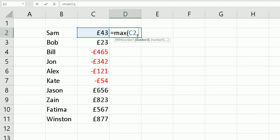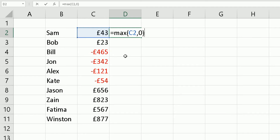However, if it is a negative number in column C, I want it to return zero. So I type in zero. Basically, it looks at cell C2: if it's not negative, bring that value into D2; if it is negative, convert it to zero. The formula is: equals MAX, bracket open, C2, comma, zero, bracket closed — then press Enter. It brings back 43, because that's not a negative number.